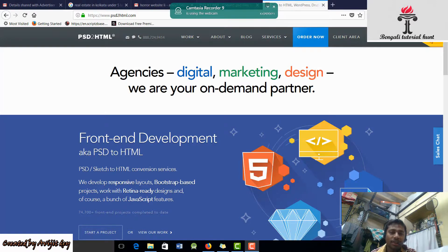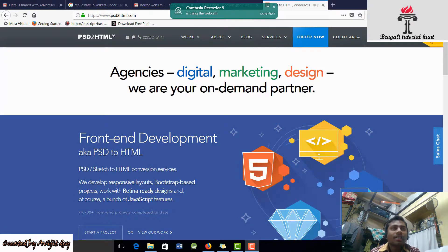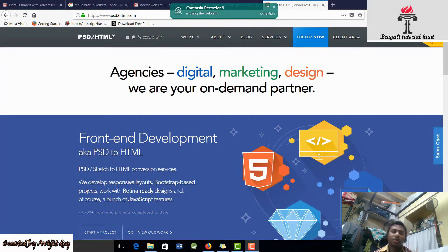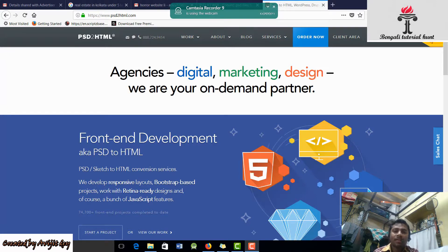Welcome friends and welcome to Bengali TV. I am Obojidde. Today I am going to talk about the tutorial. I am going to go to the website, Photoshop, and the template. I am going to go to HTML and the programming language.